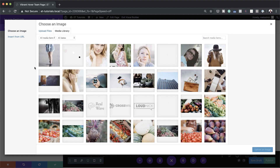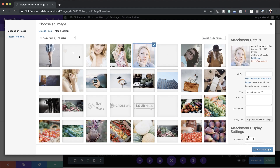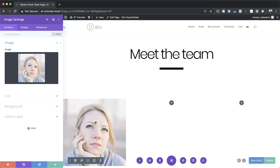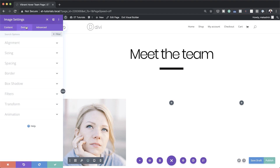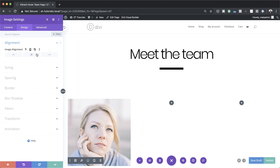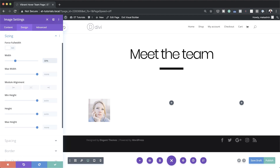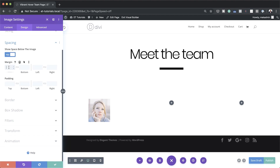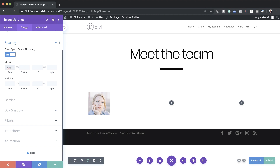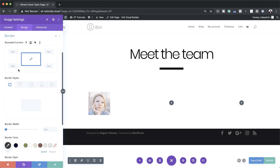Select the image for our team member and upload it. We might as well style this since we have it open. Go to the Design tab, set the alignment to centered, then go to Sizing and set the width to 30 percent. Come over to Spacing and set the margins to minus 3vw. The image is currently a square, but we want a circle, so go to Border and set the border radius to 20vw — this gives us the circle shape.